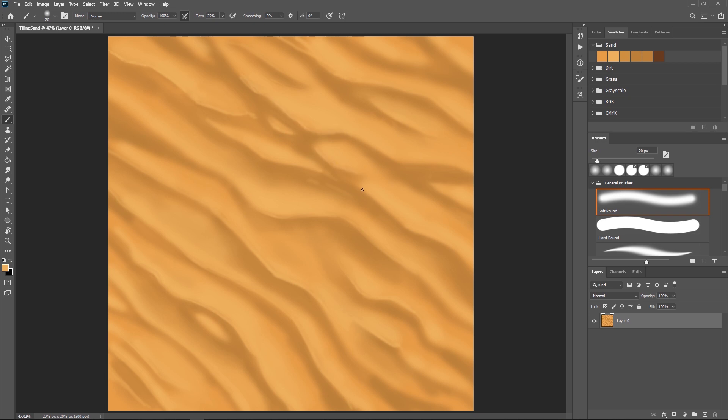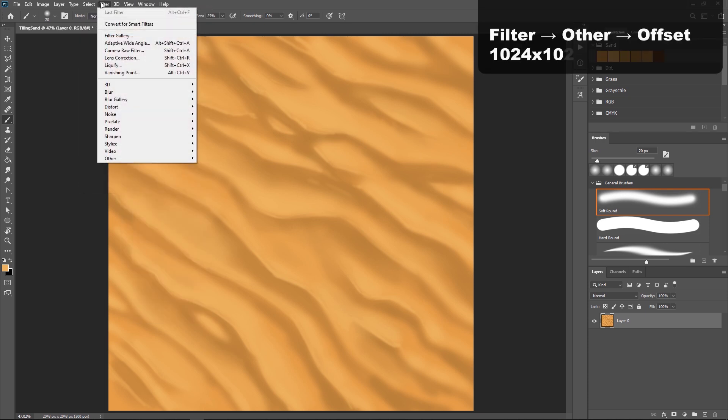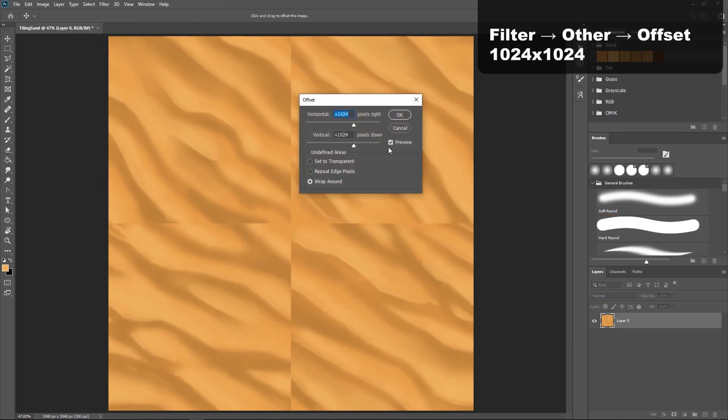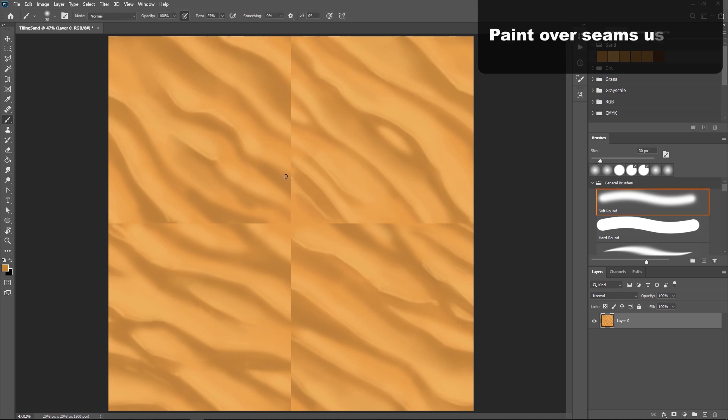Once you're satisfied with your sand texture, it's time to make it tileable. To do that, we will go to Filter, Other, Offset, and offset it by half the height and width of our image, so in this case 1024 by 1024, and that will show you these hard edges where your seams don't match up.